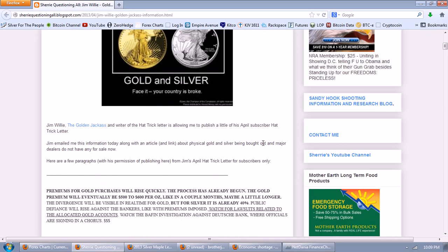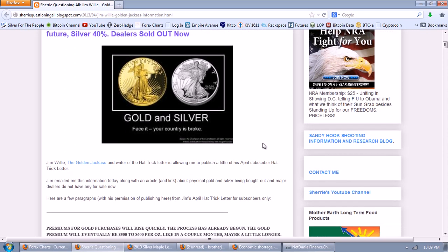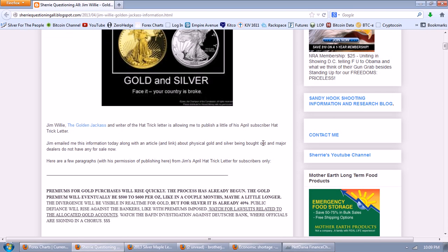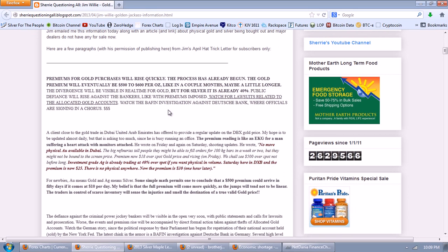Now let's look at some information from Jim Willey — the Golden Jackass — from his April Hat Trick Letter. Physical gold premiums will be $500 or more in the near future; silver is already at 40% premium. Dealers are sold out now. Premiums for gold purchases will rise quickly — the process has already begun. The gold premium will eventually be $500 to $600 per ounce in a couple of months. The divergence will be visible in real time for gold, but for silver it is already 40%.